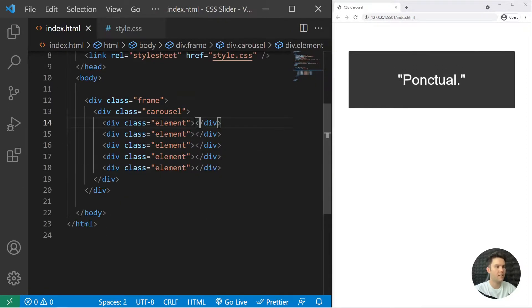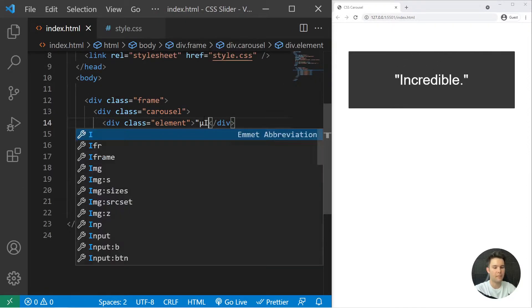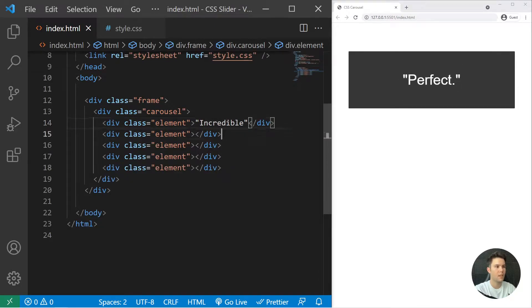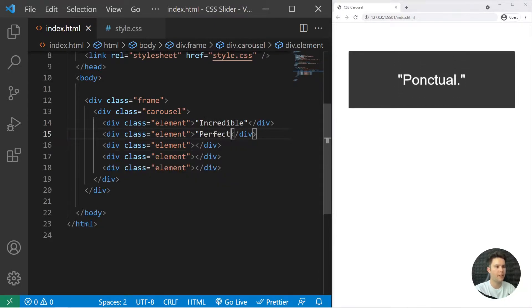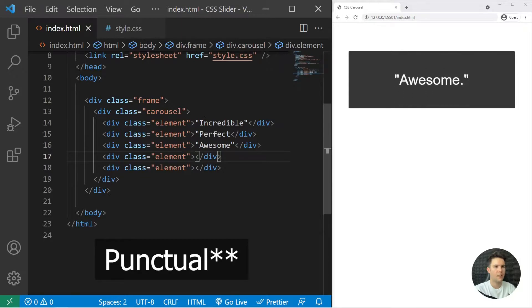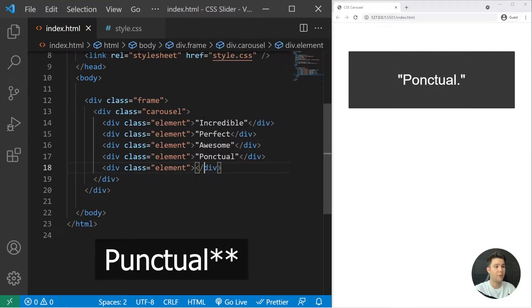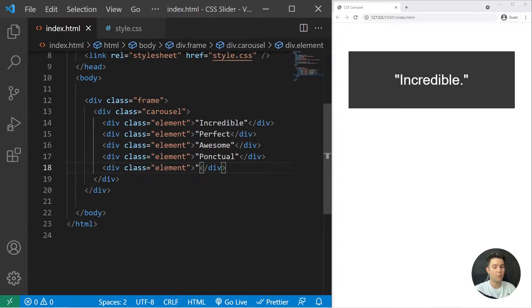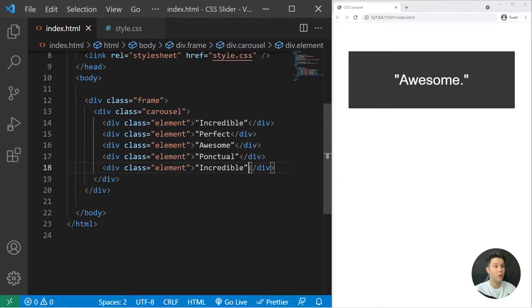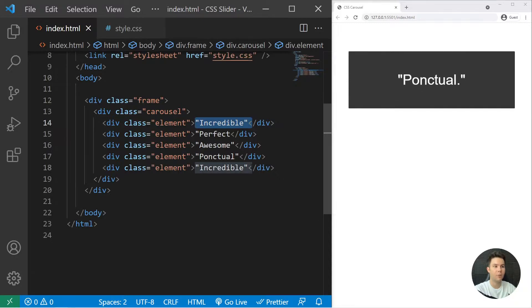Inside it I will add some text: incredible, and then I will add perfect, awesome, and there I've put punctual because I have no imagination anymore. And the last one must be exactly the same as the first one—incredible. It's really important to have the same at the top and the bottom.